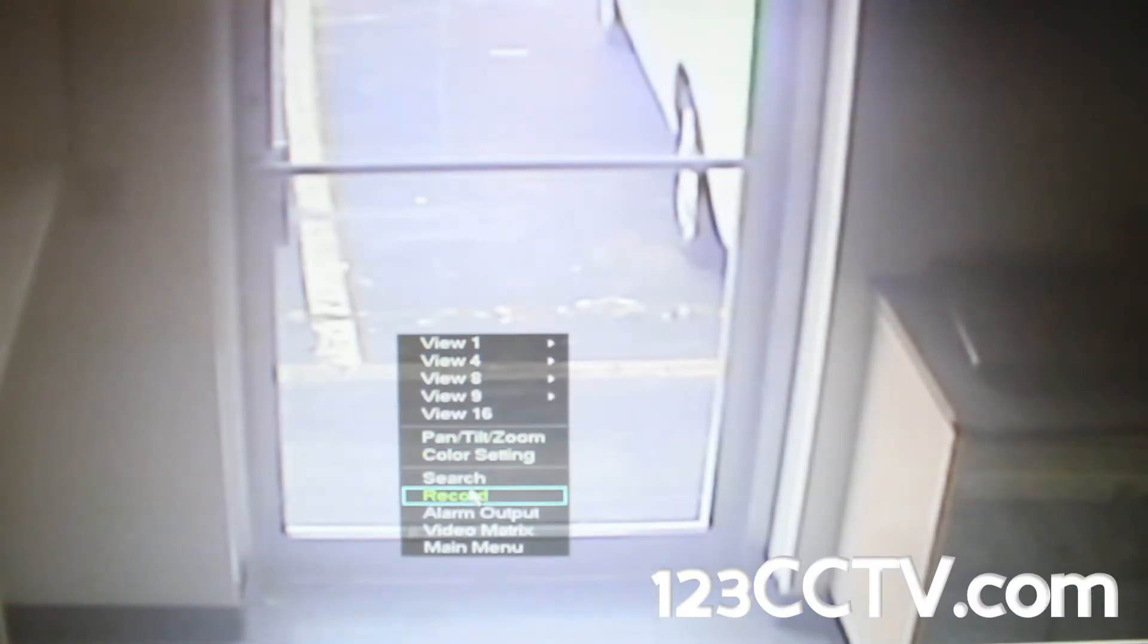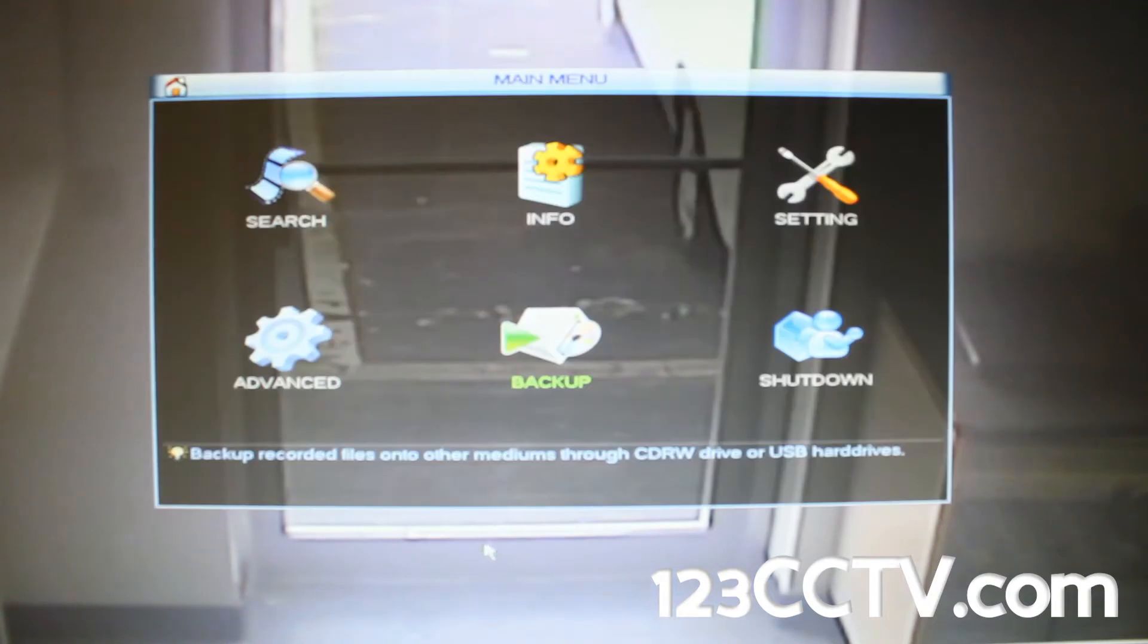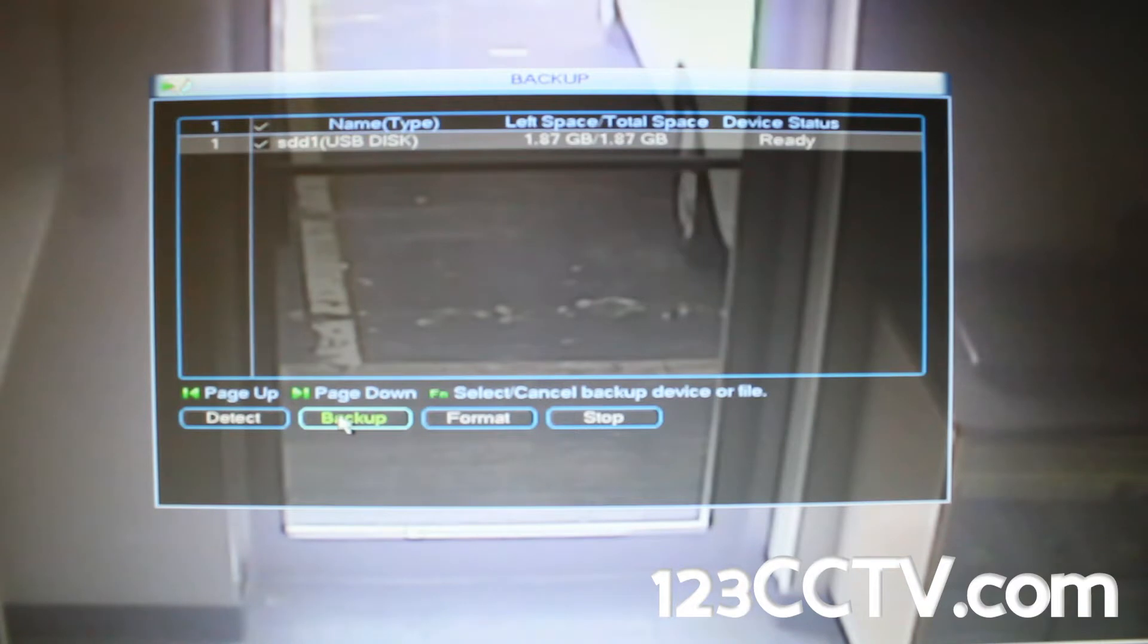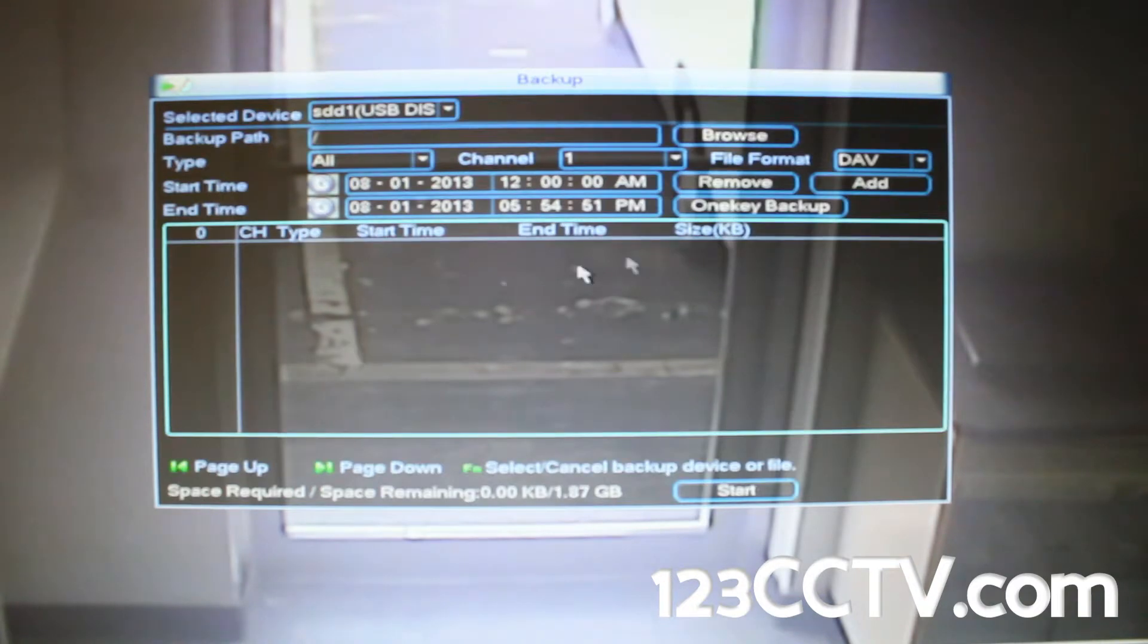Let's begin by logging in to the DVR's main menu and clicking on backup. Select the disk above and click backup.